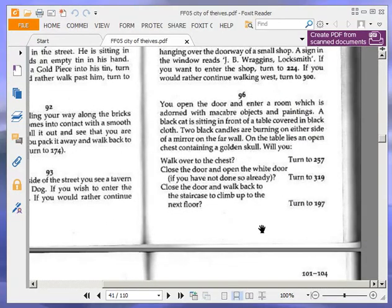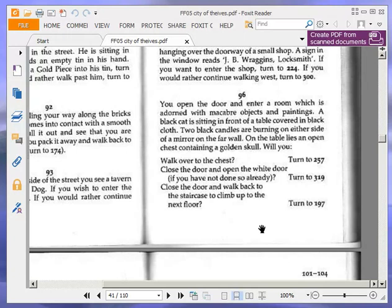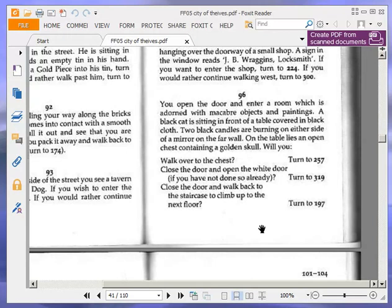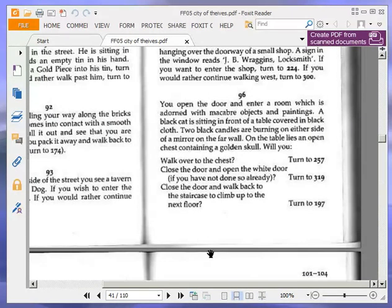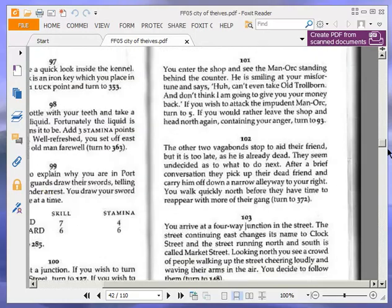You open the door and enter a room, which is adorned with macabre objects and paintings. A black cat is sitting in front of a table covered in black cloth. Two black candles are burning on either side of a black mirror on the black far wall, because everything's black. On either side of a mirror on the far wall. On the table lies an open chest containing a golden skull. Will you walk over to the chest, turn to 257. Close the door and open the white door, if you have not done so already, turn to 319. Or close the door and walk back to the staircase to climb up to the next floor, turn to 197. And that's it. We are going to walk over to the chest, so turn to 257.